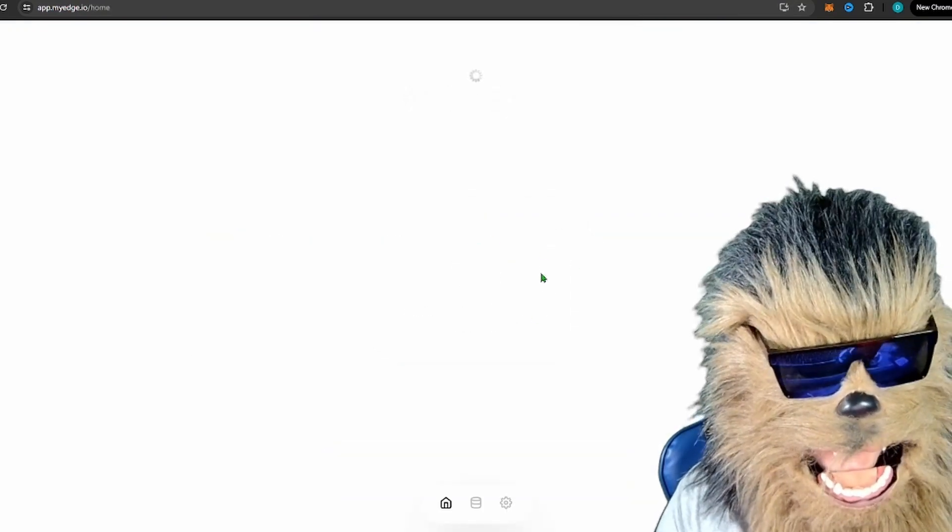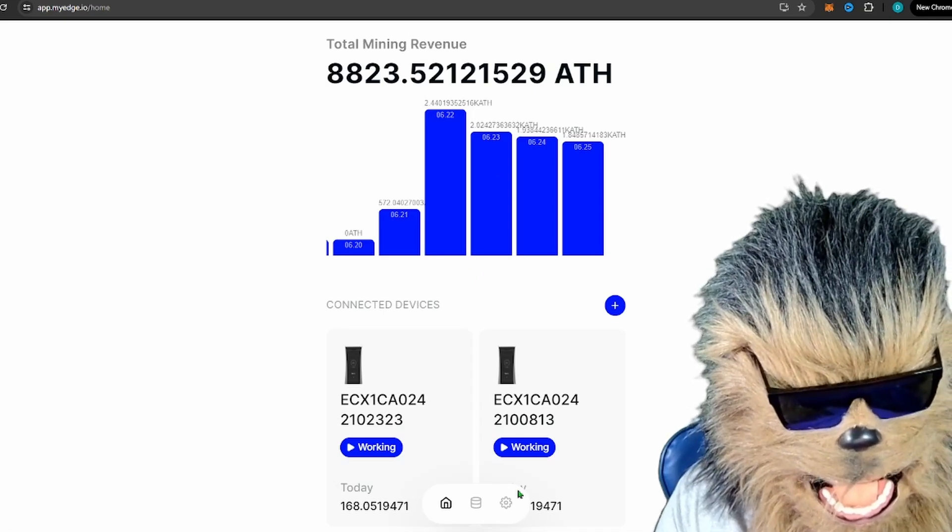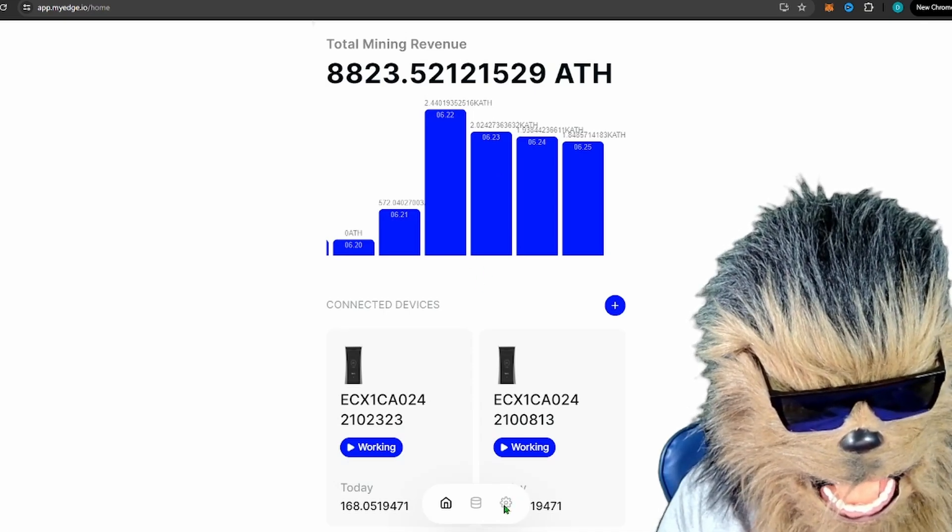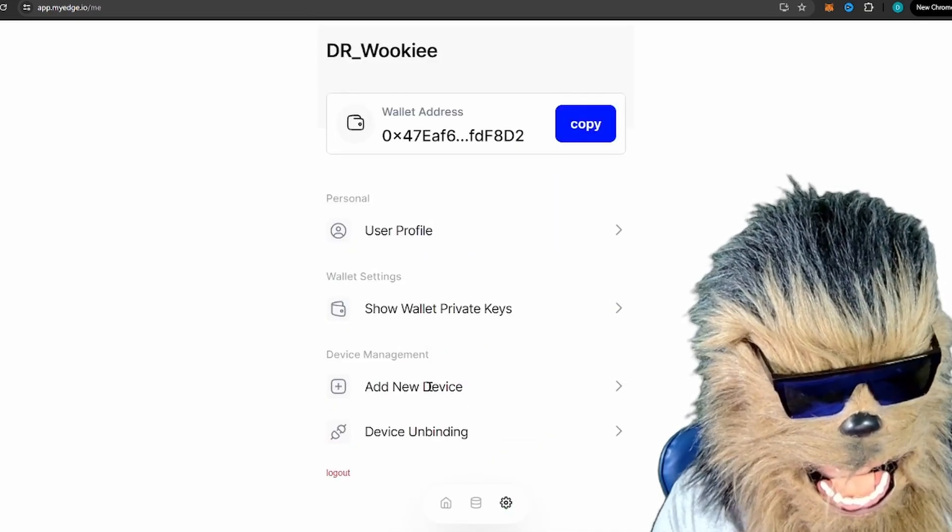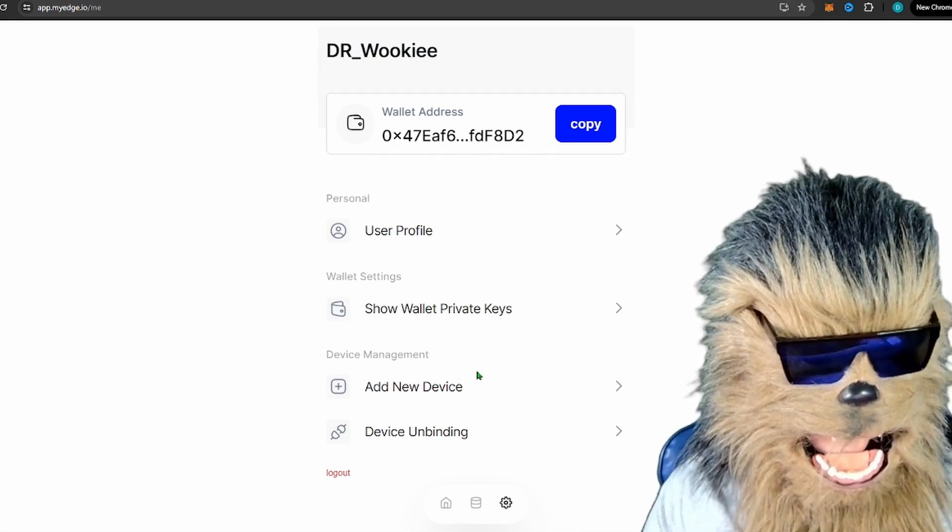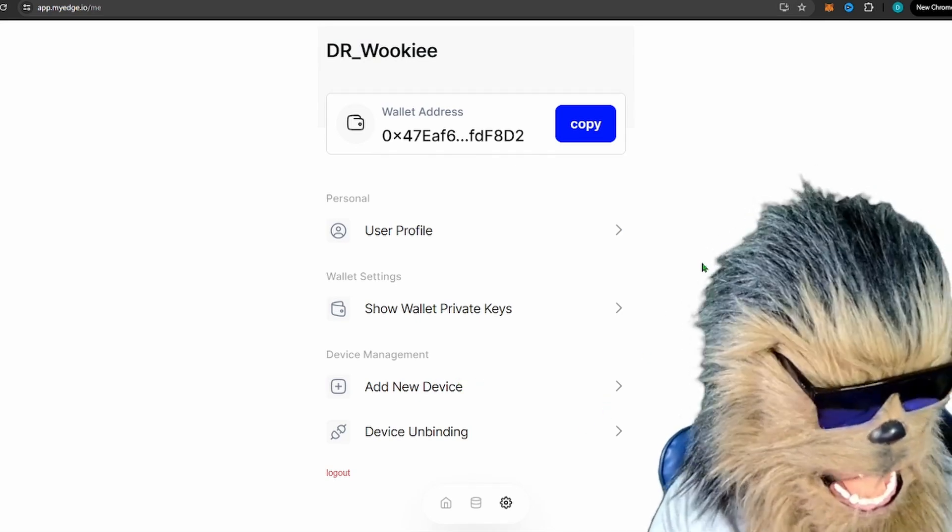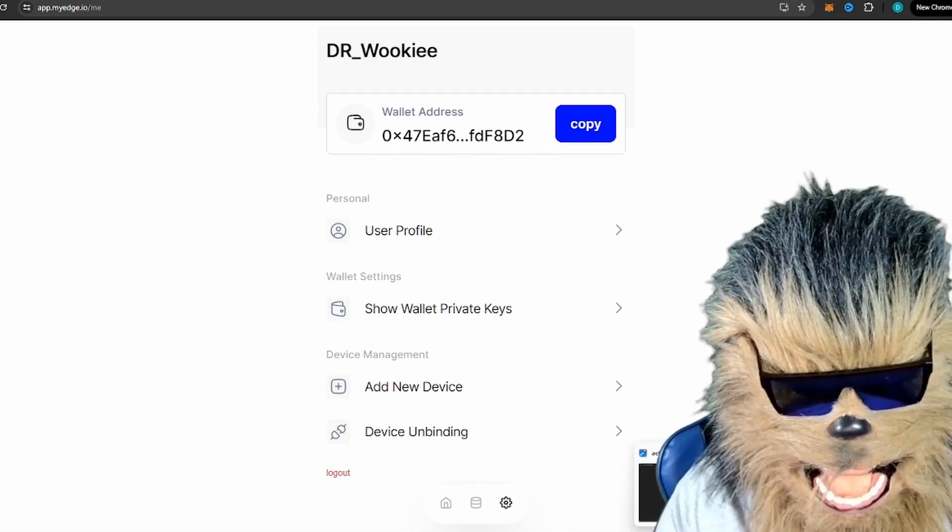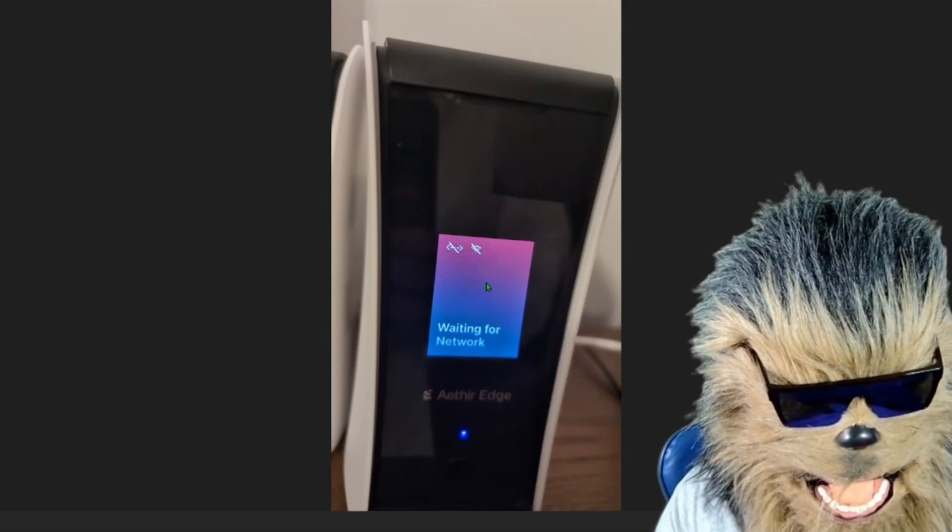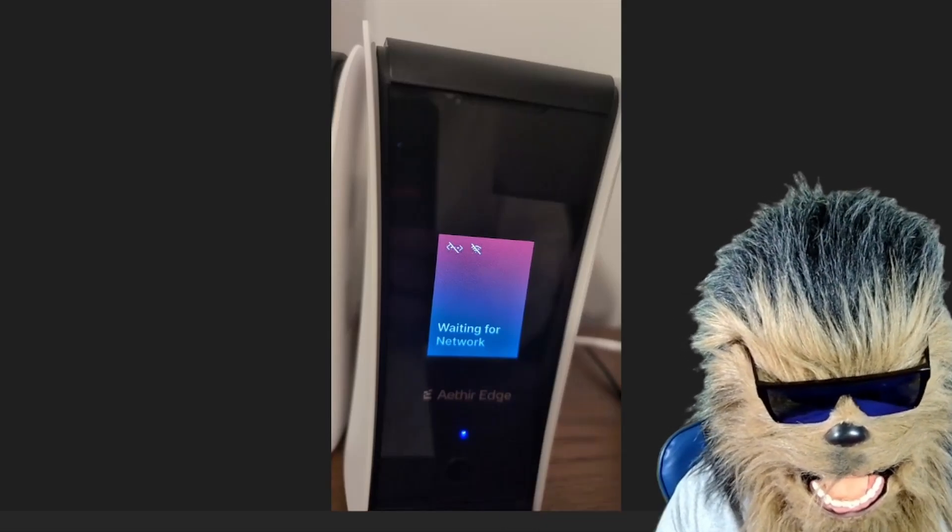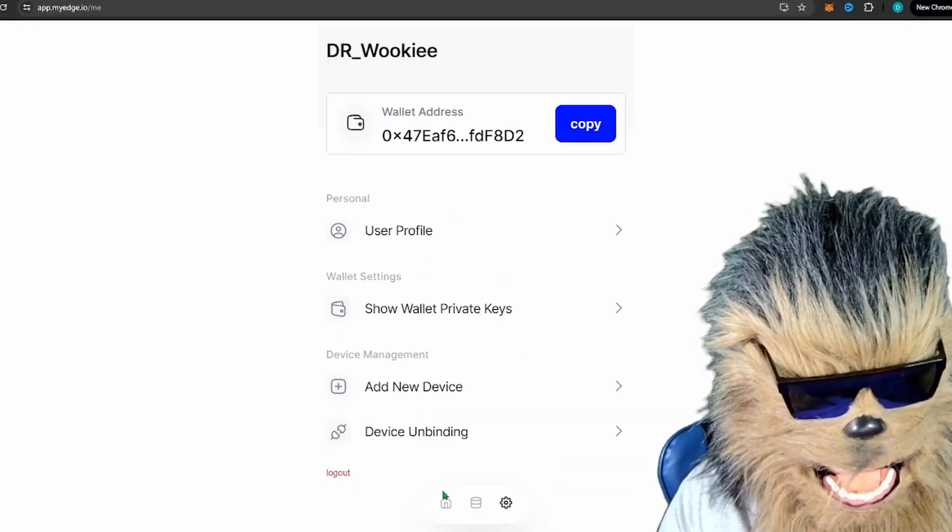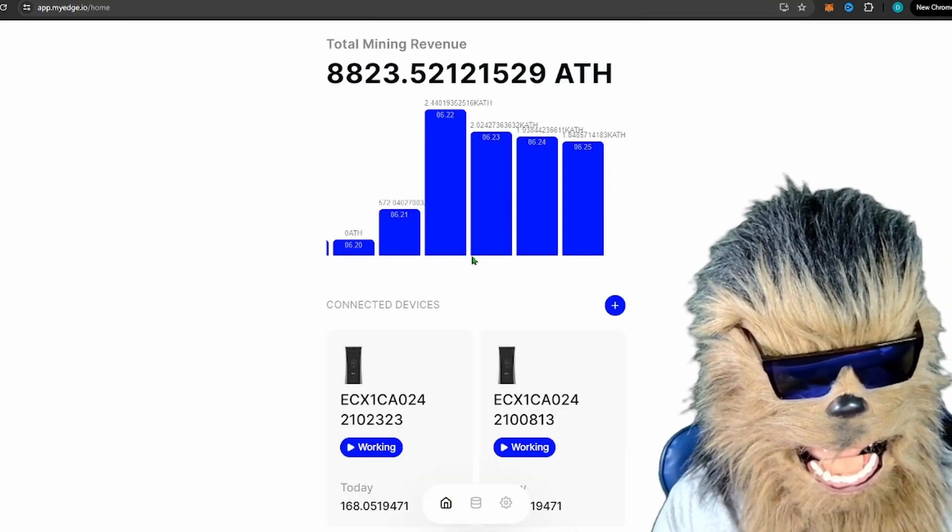Then it goes ahead and successfully connects. When you get here, there's a settings bar down here—a little settings gear. You'll be able to click 'Add New Device.' When you click it, it should go to your camera and you just point that camera at the screen with the QR code. Boom, it is now listed as one of your devices.